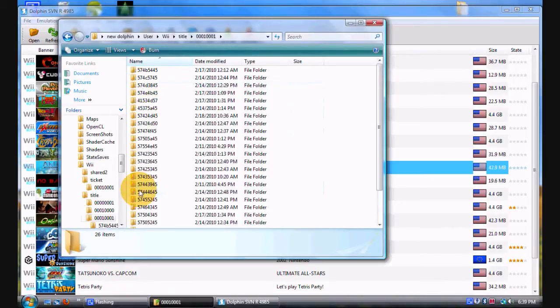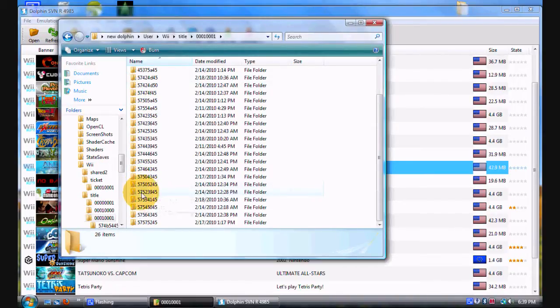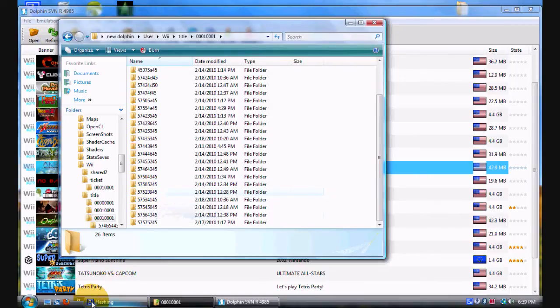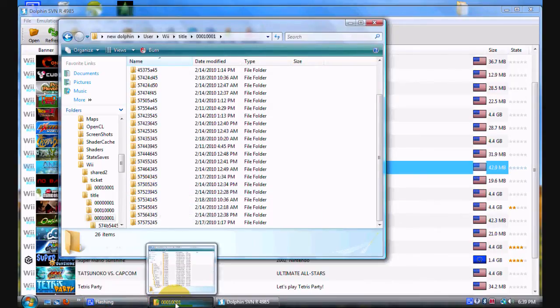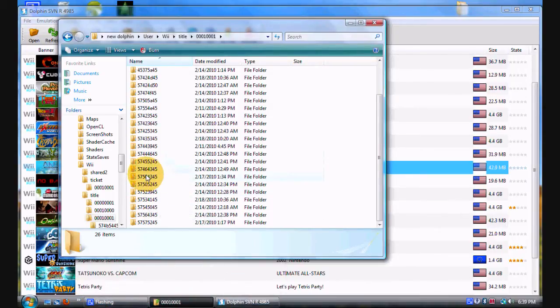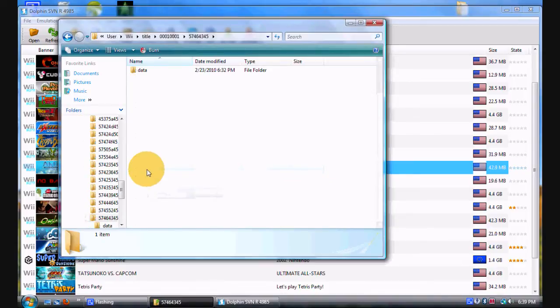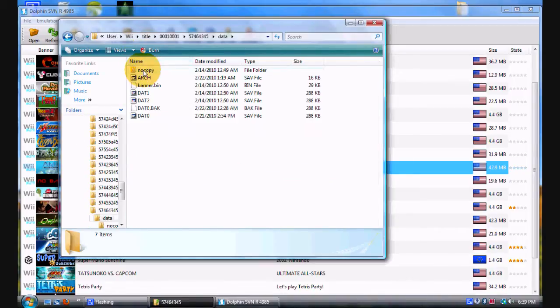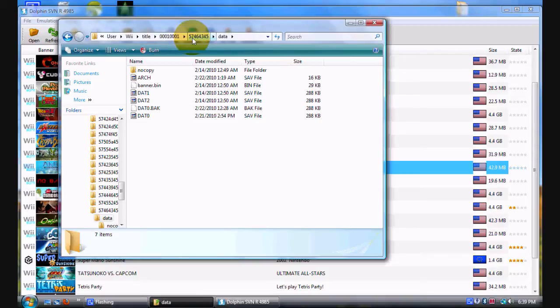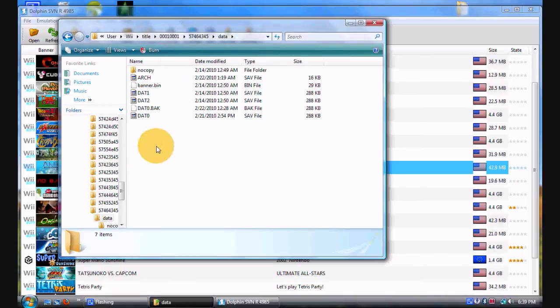Now you want to open that up with a hex editor. Let's wait for this guy, Mr. Slow. I had to find the file again because I closed the folder by mistake, and I'm looking for the file, and I found it.